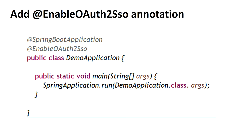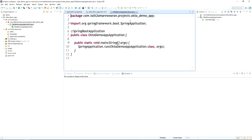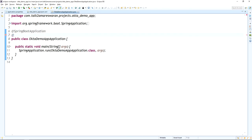After adding the Okta dependency, go to the main Spring Boot application class file and add the @EnableOAuth2Sso annotation. After adding this annotation, your application will act as an OAuth2 SSO — your Spring Boot application OAuth2 SSO has been enabled.